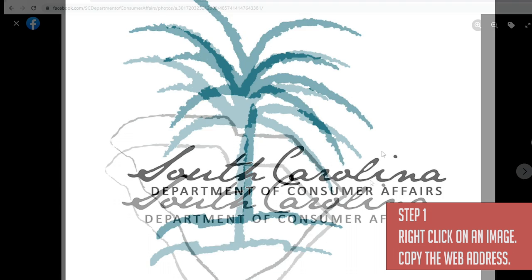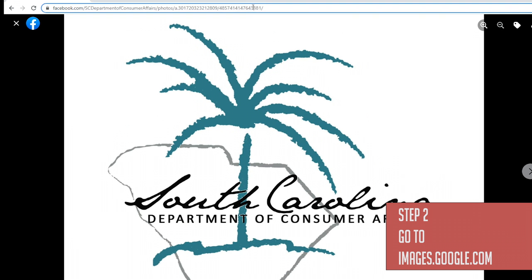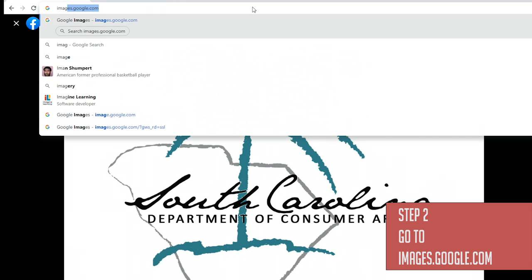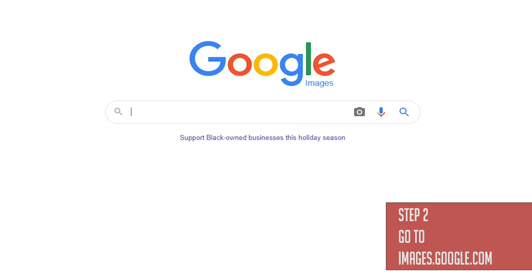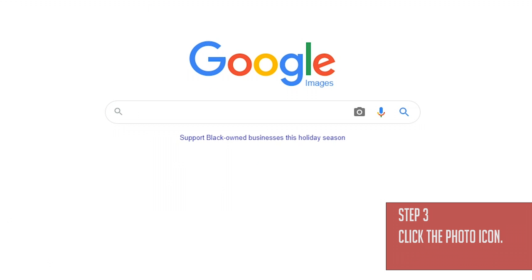We're now going to go to images.google.com. Bing and other search engines have similar services. Once you've got the website up, you'll want to click the photo icon.